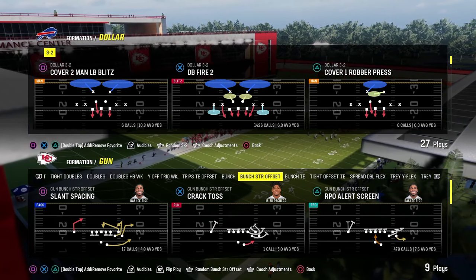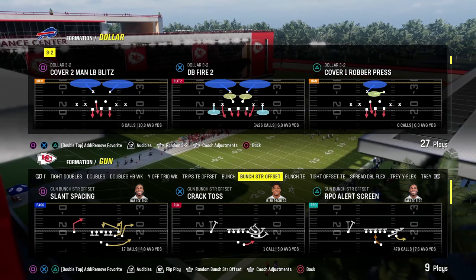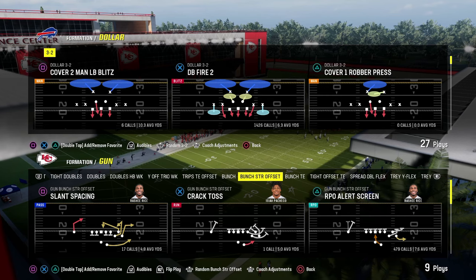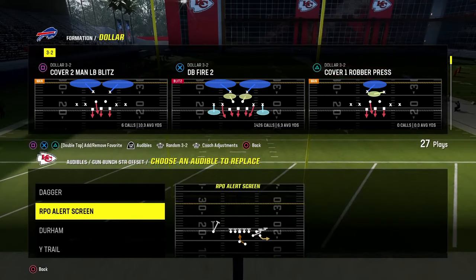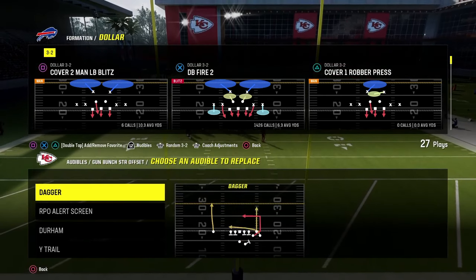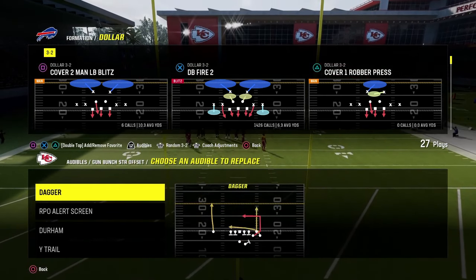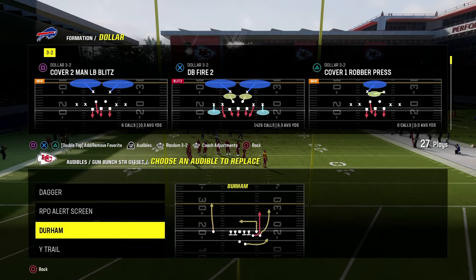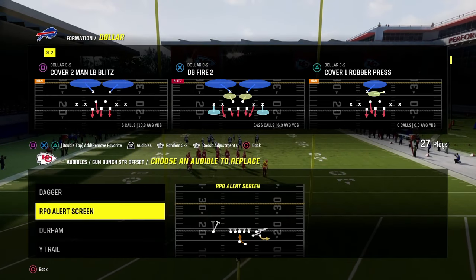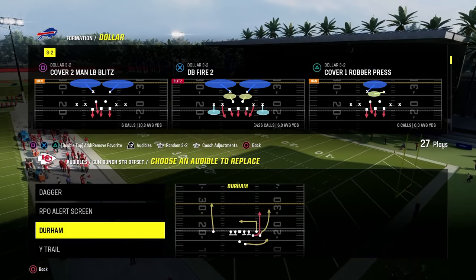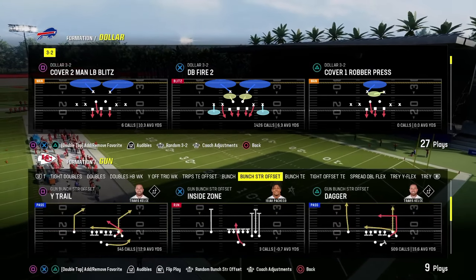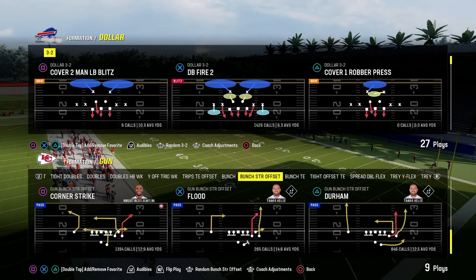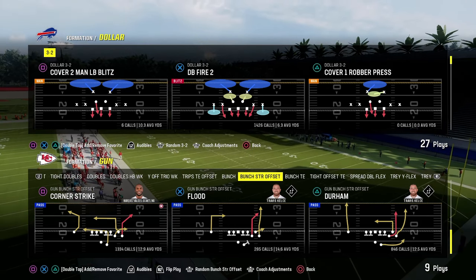A couple of things — the audibles I would recommend you set for the scheme are really just dagger in the middle. That's the only audible you need, though you could also make a good argument for flood. Then the RPO alert screen. The play you're going to be coming out in is going to be your power play — it's called Corner Strike.